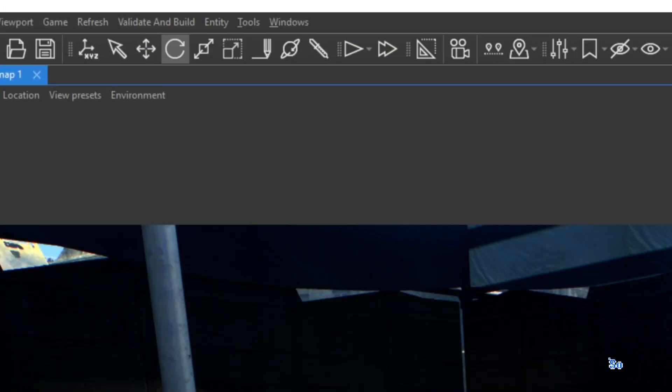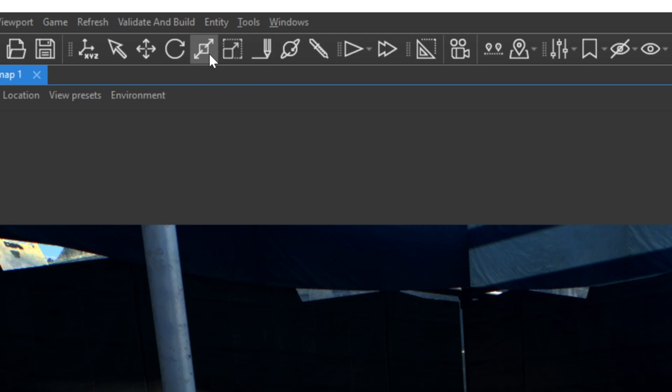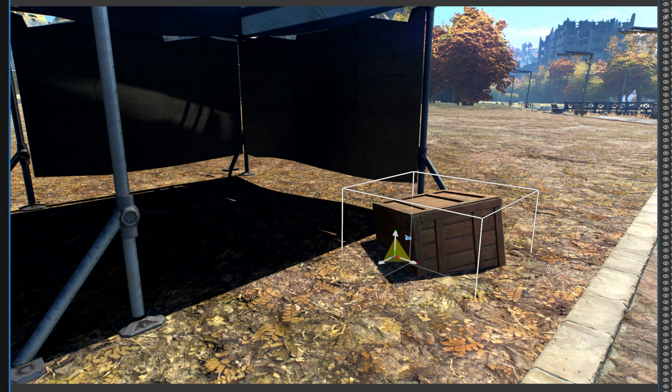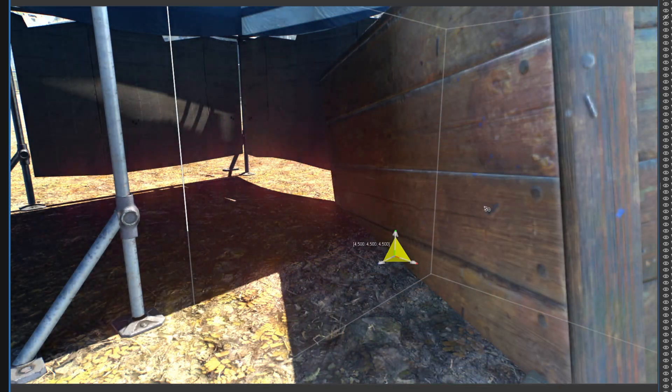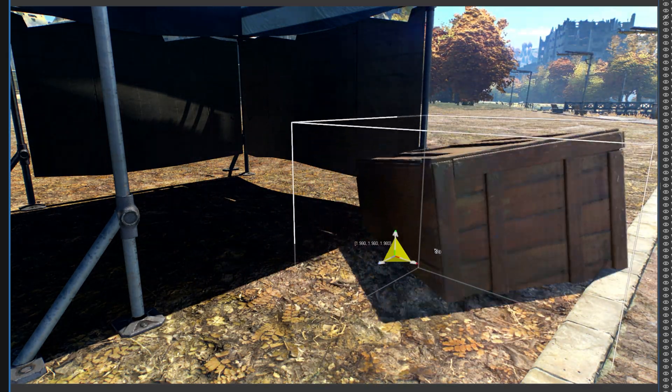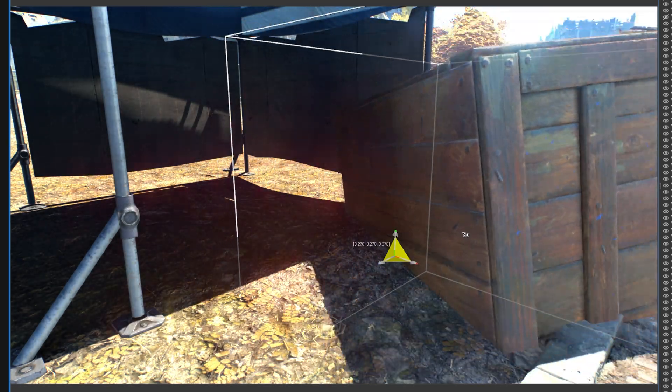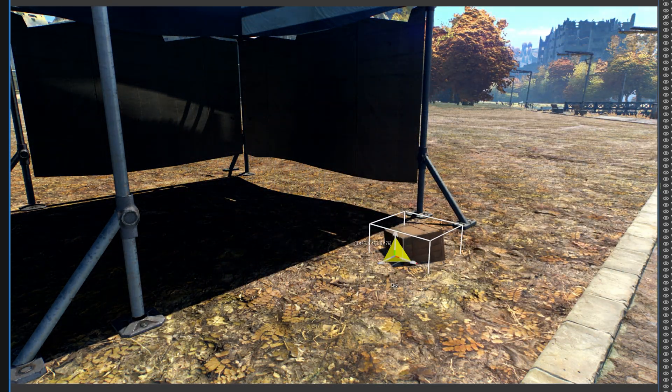To scale an object, you need to use the fifth icon from Transform Tools. The first mode lets you scale in relation to three axes. Click on the triangle in the middle and move your mouse. By now, you can tell we're scaling up our object or scaling it down.